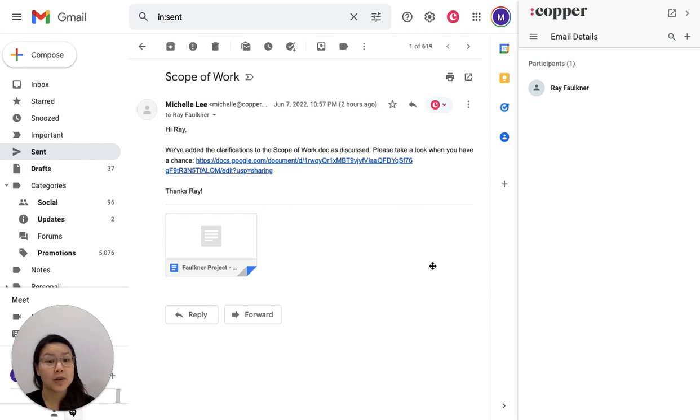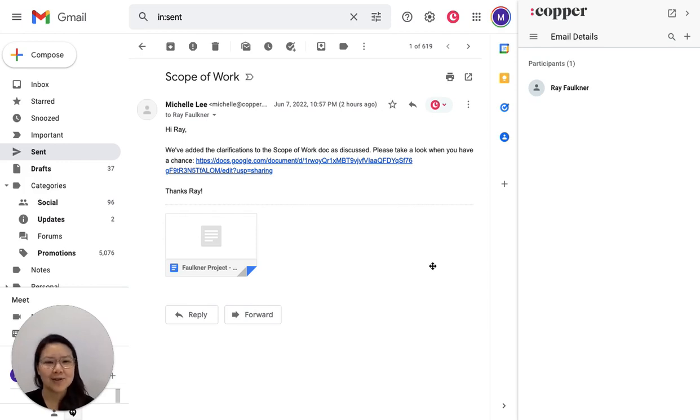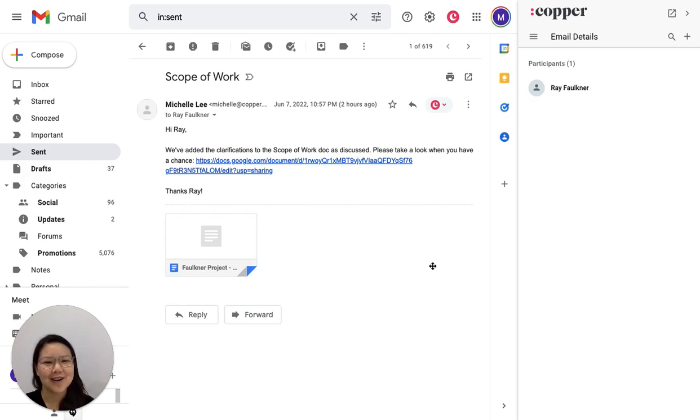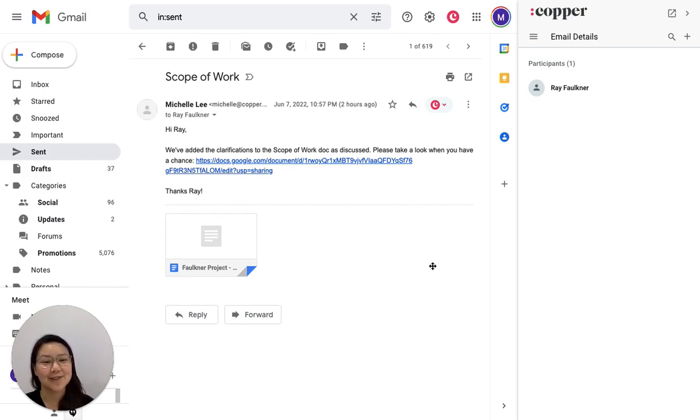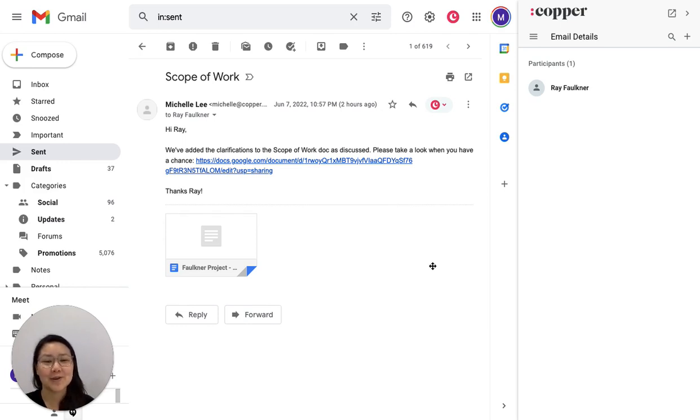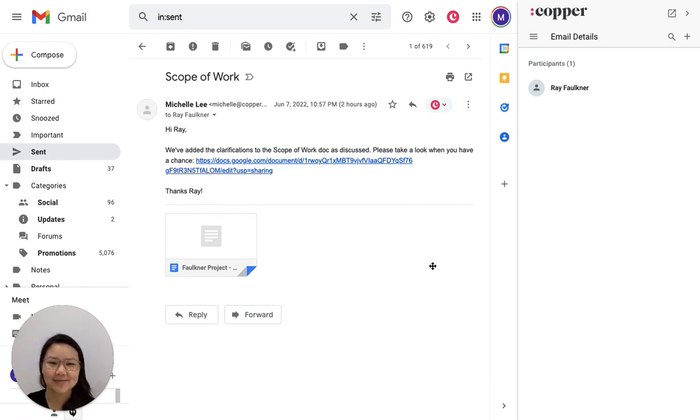So that's why I'm super excited about these features that will allow you to automatically associate files with the Copper person that's involved and easily access them afterward. So let's dive into how it works.